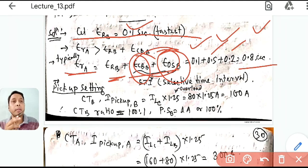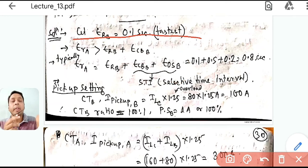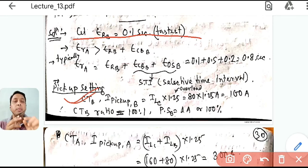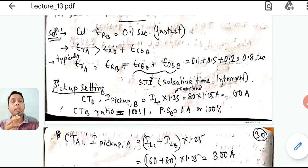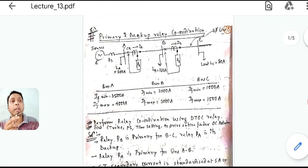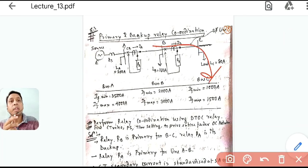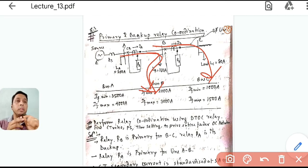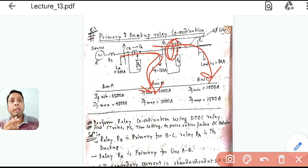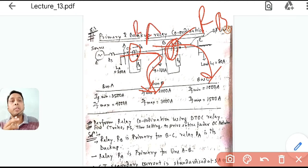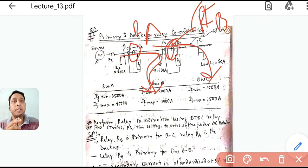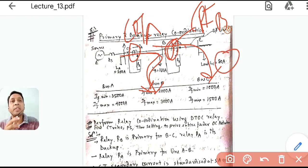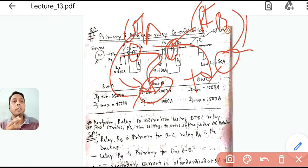Now let us calculate the current settings. For CT of relay B, we need to identify the normal load current passing through it. The load current flowing through relay B is only the current in the BC section, not the current flowing through relay A's section.